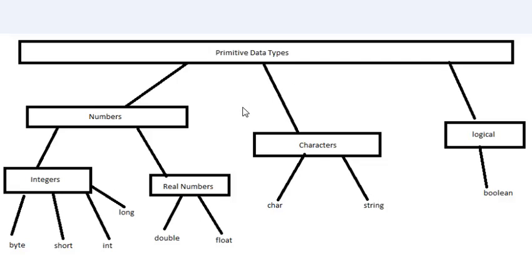And now last but not least we have logical. Under logical we have boolean. And boolean is a data type that can hold a value of true or false. Now you'll find this very useful when you start making programs.